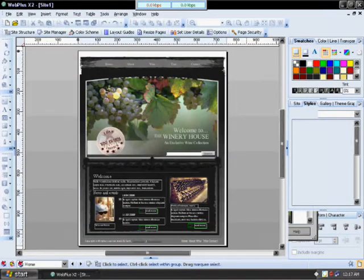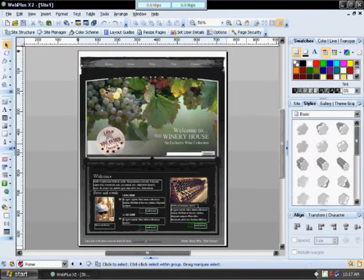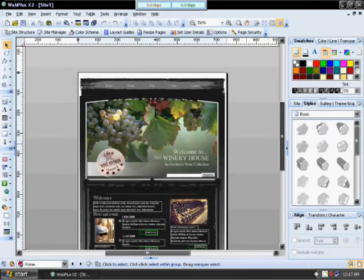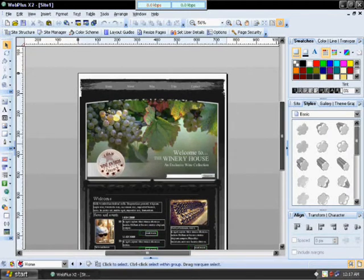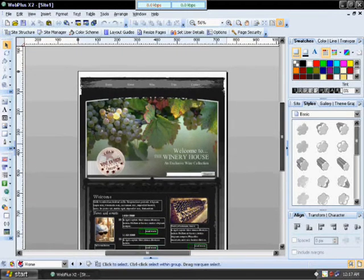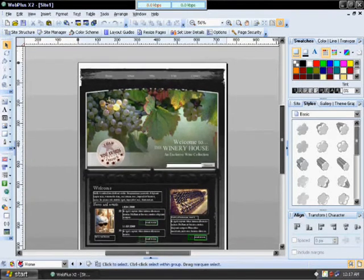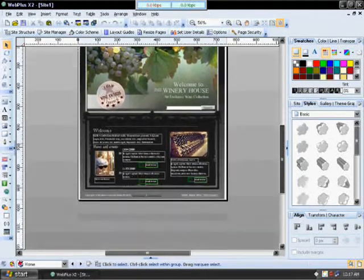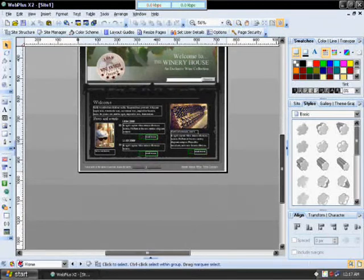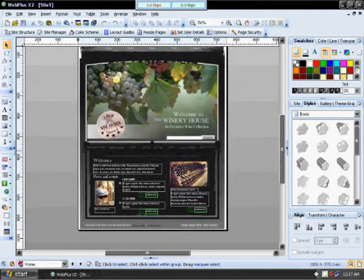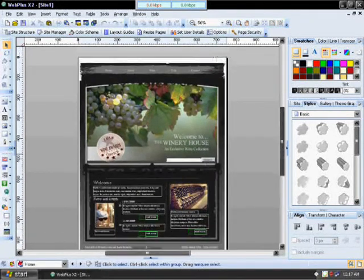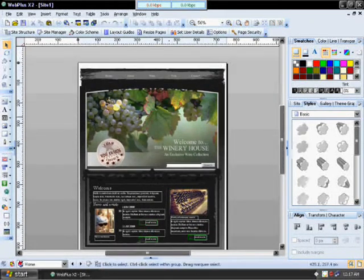The one nice thing about templates is if you don't have a lot of time or skill as far as designing a website, they're an easy way to go. The downside is there's not much editing that you can do.